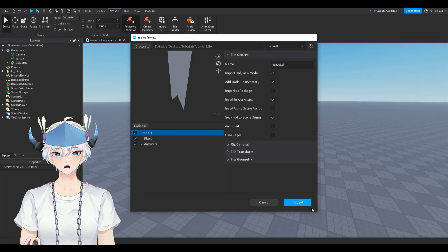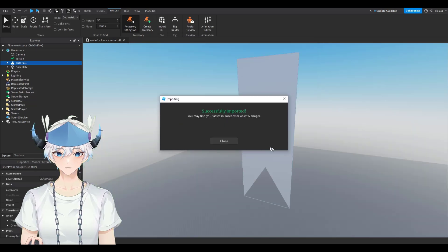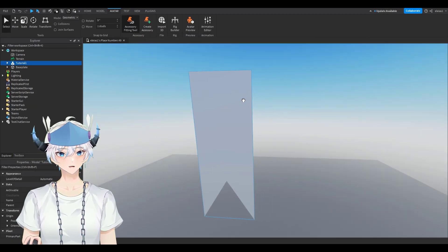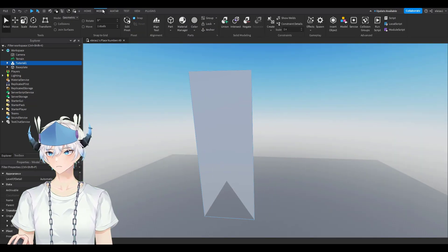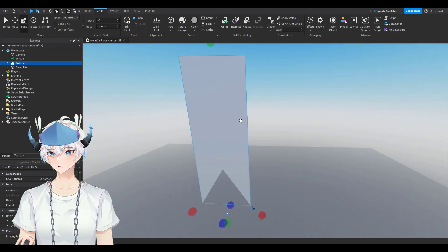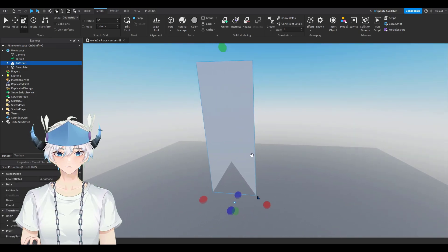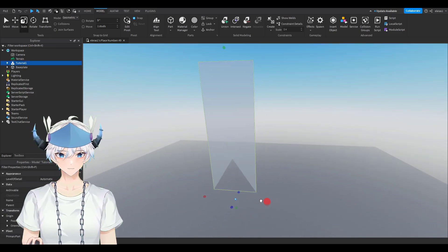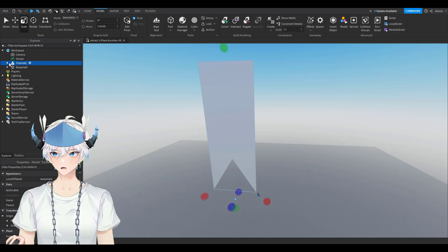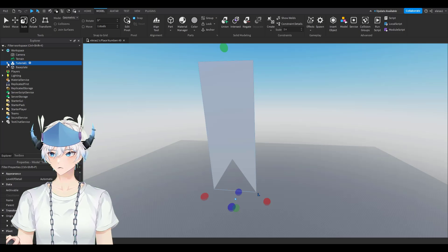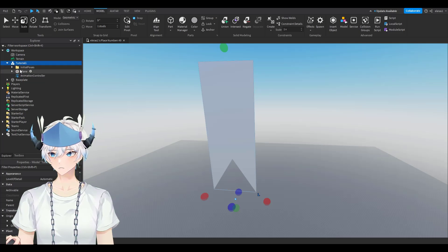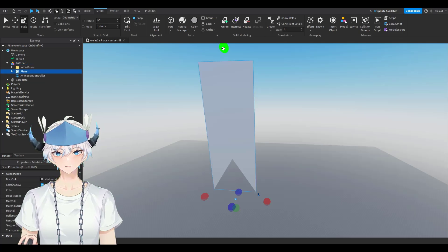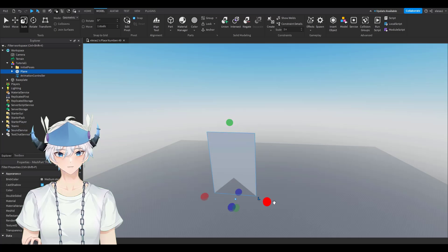Your model might be really big — just size it down by holding Ctrl and sizing it down. Or you can open up the model, click on the mesh itself, hold Ctrl, and size it down that way.